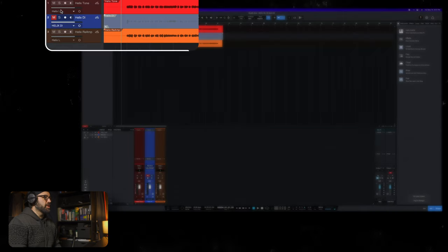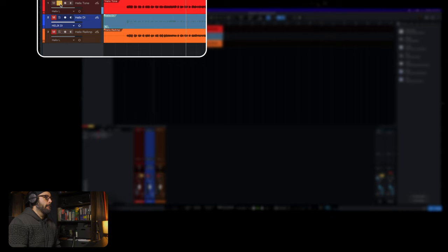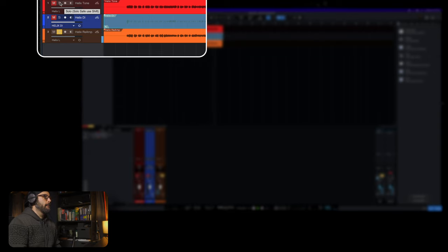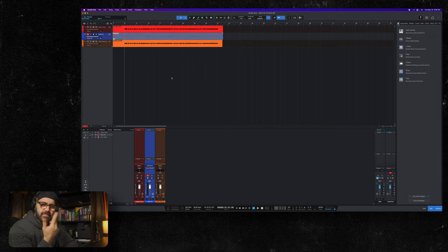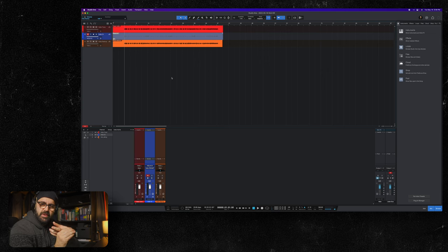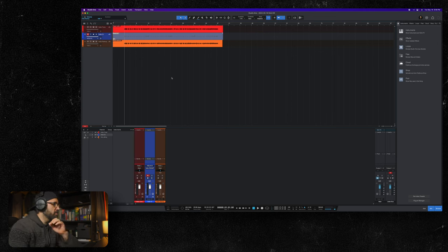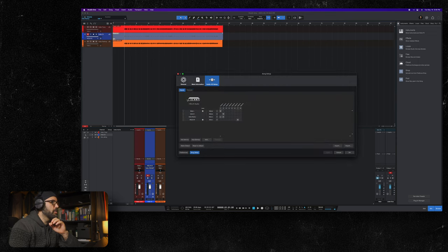So there you go. Now we can mute our DI and listen to our new processed tone, listen to the difference in tones. That's it. It feels a little complicated but it's not that complicated. We just created an input so that we could have a clean DI fed into our DAW. That's what we did with our input here, created our Helix DI.